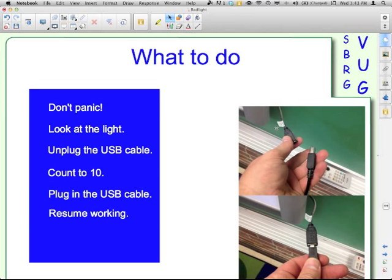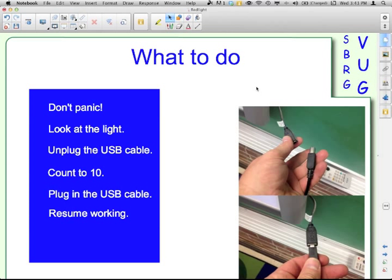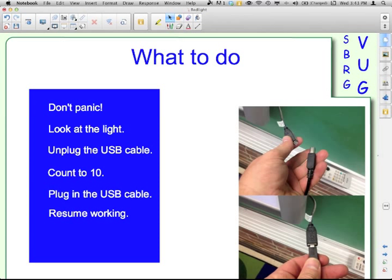There's one here. The light, I should have taken a better picture, but the light would be up here somewhere. So it's right here behind the right side, bottom corner. You unplug that. Count to ten.